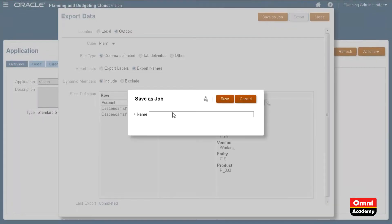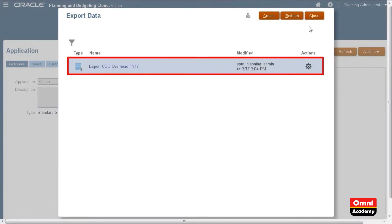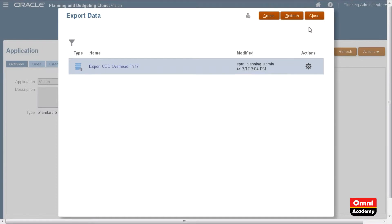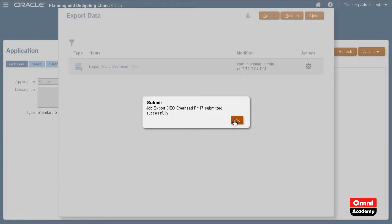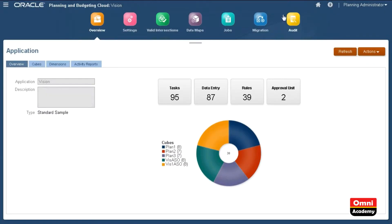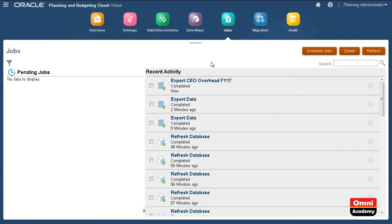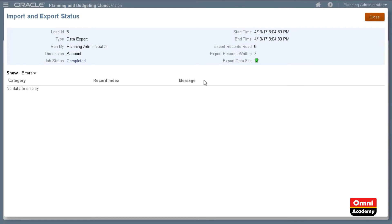Now, I'll export to the server using the same member selections and save the job. The job is now listed on the Export Data page. Use the Actions menu to delete or run the job immediately. Let's view the status of the job we submitted. The job completed successfully. You can download the data file from the Job Details page or Inbox Outbox Explorer.